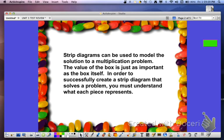Strip diagrams can be used to model the solution to a multiplication problem. The value of the box is just as important as the box itself. In order to successfully create a strip diagram that solves a problem, you must understand what each piece represents.